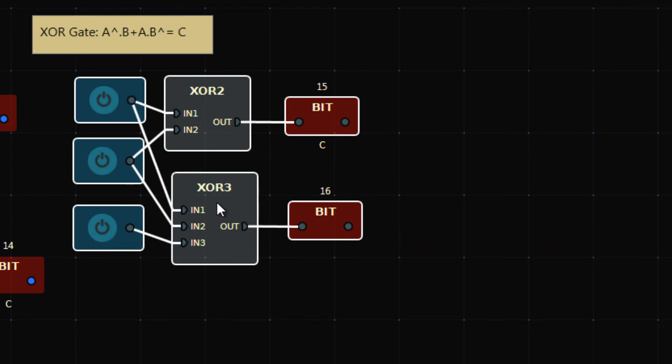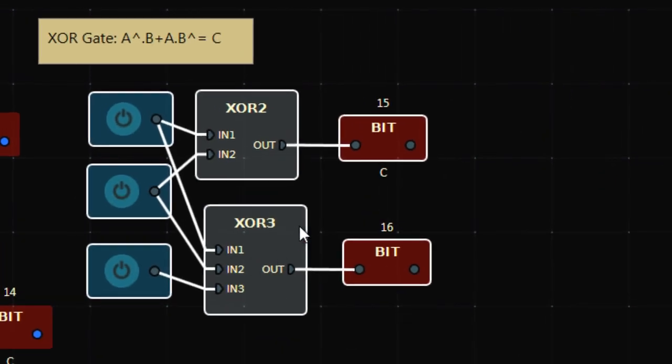So this was about XOR gates and how to make different gates using primary gates: AND, OR, and NOT. Using these primary gates you can make any gate you want. If you have any questions, put a comment below this video and I'll get back to you. Thank you.